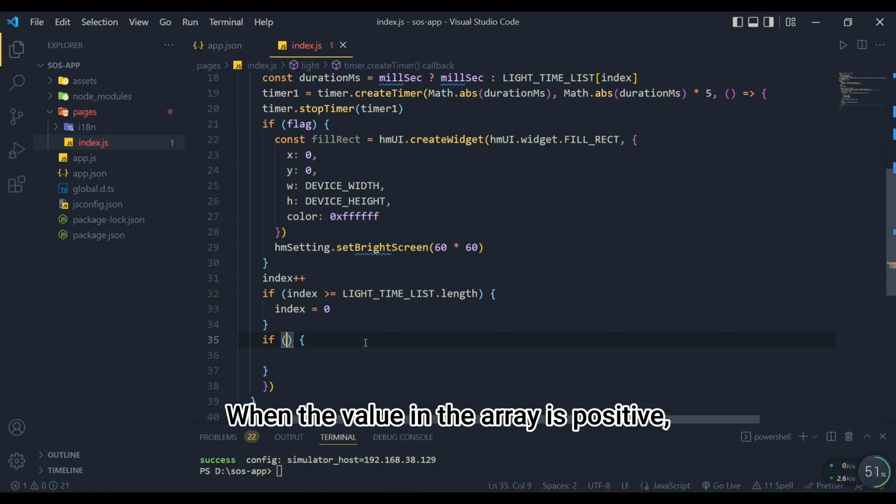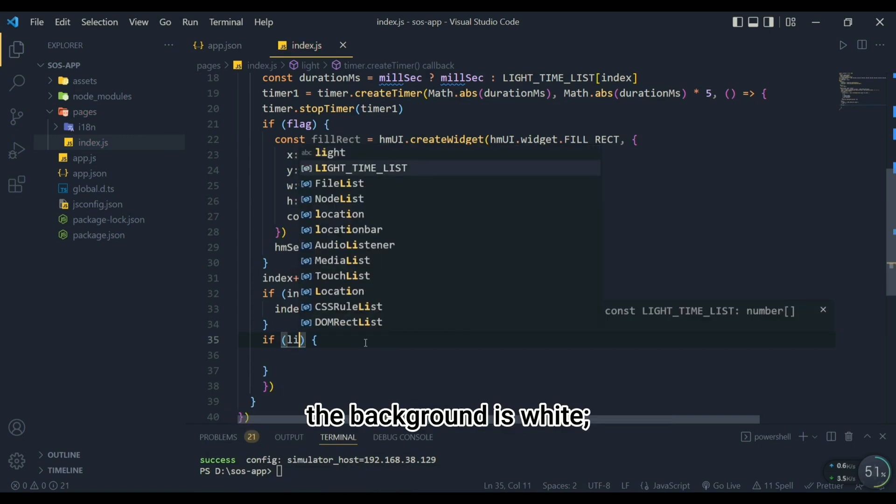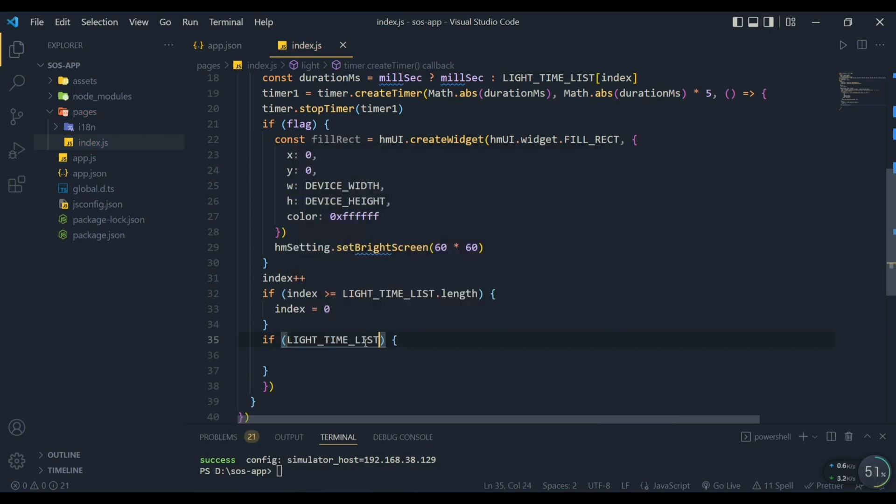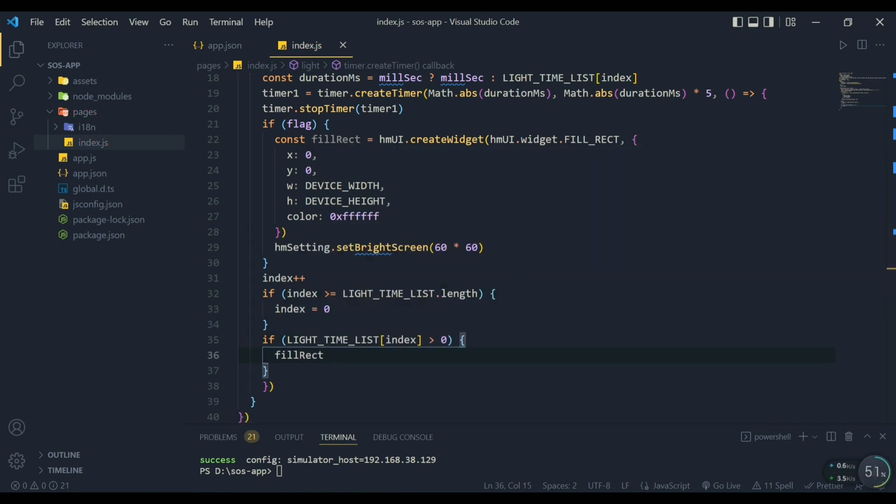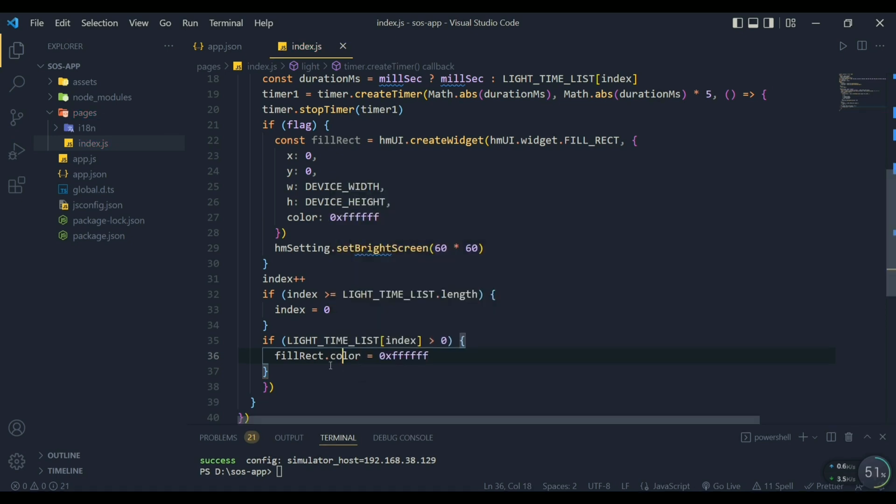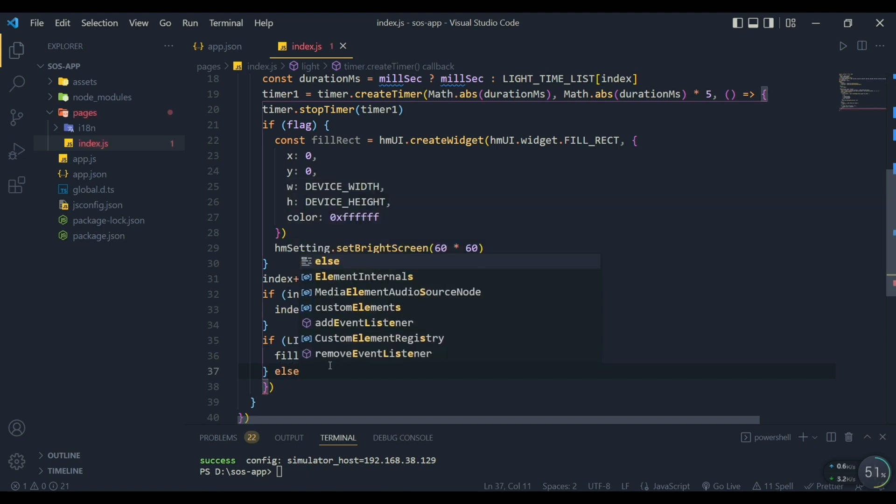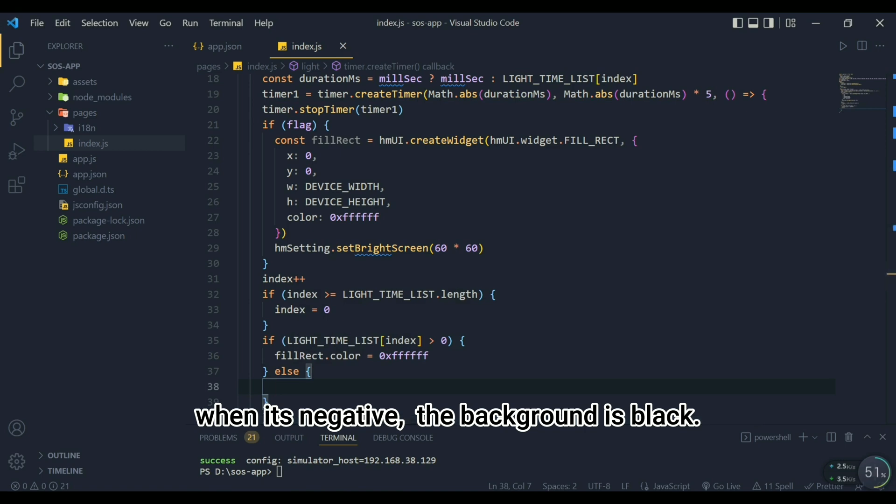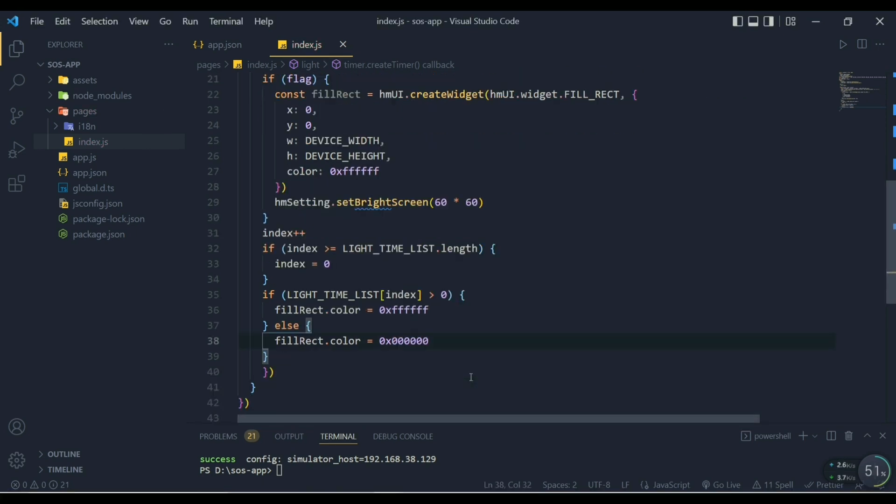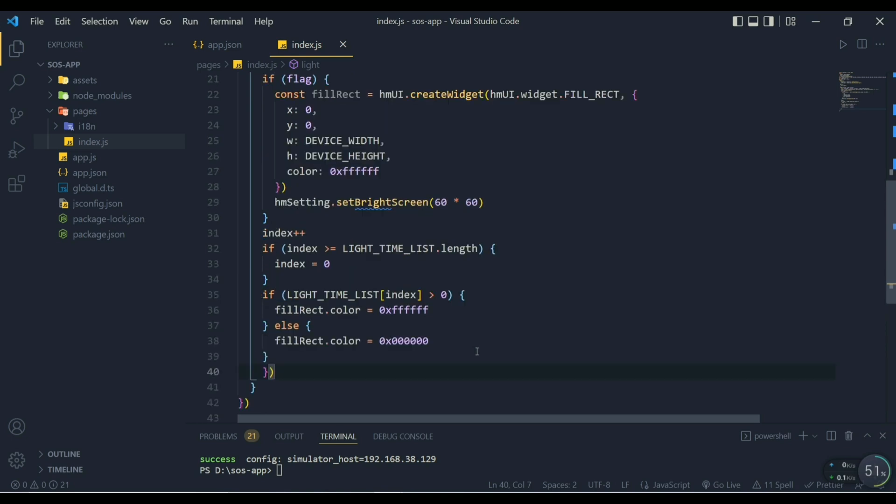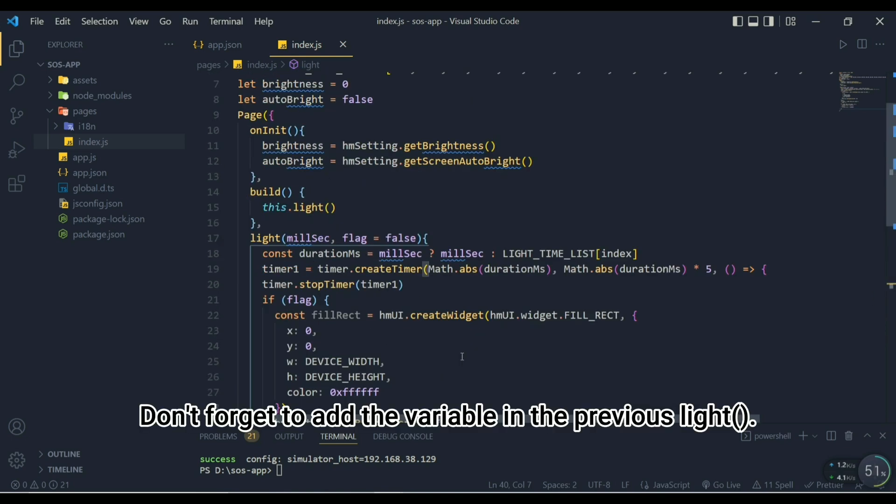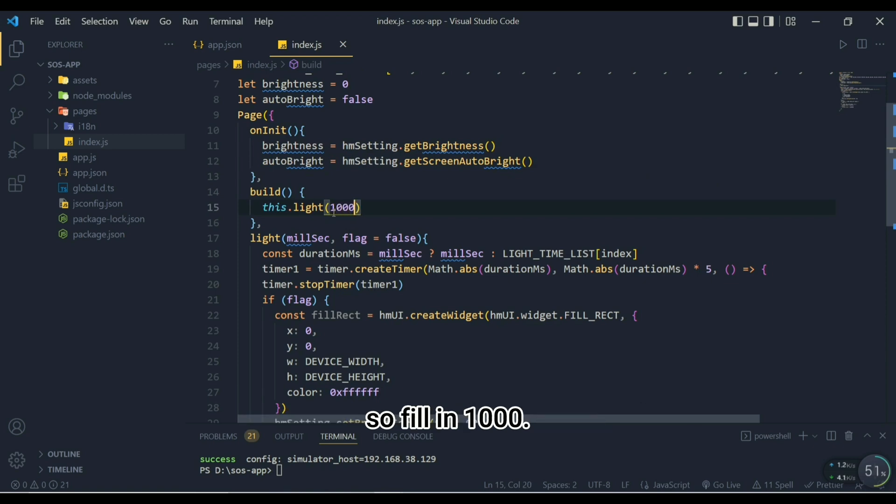When the value in the array is positive, the background is white. When it's negative, the background is black. Don't forget to add the variable in the previous light function because we start after one second, so fill in 1000.